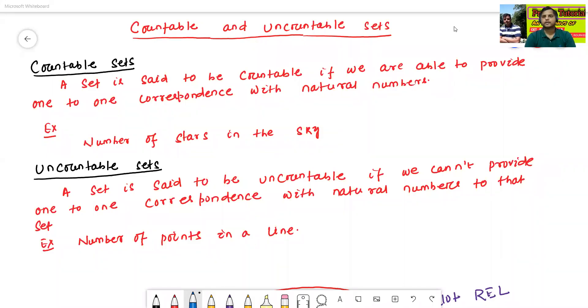Hello all, I am Dr. Prabhas Sanjan Bal. In today's class, we will discuss about countable and uncountable sets.